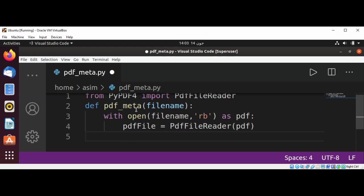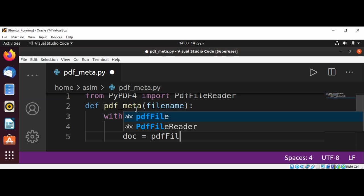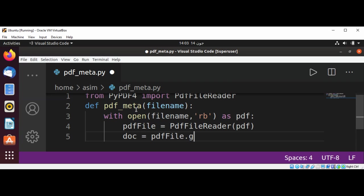And then we are going to get the document info. Just name it doc, and then our PDF file calls this method getDocumentInfo.